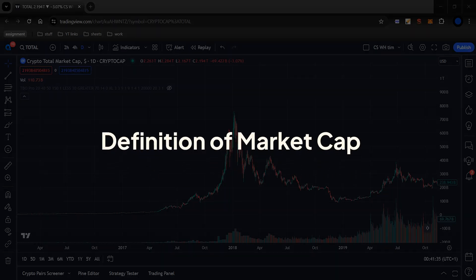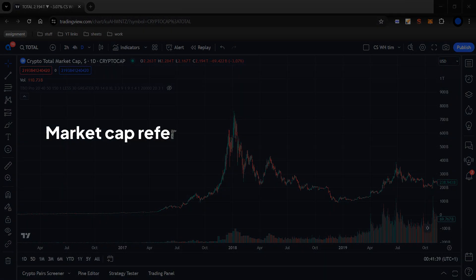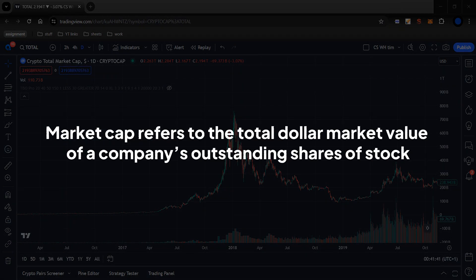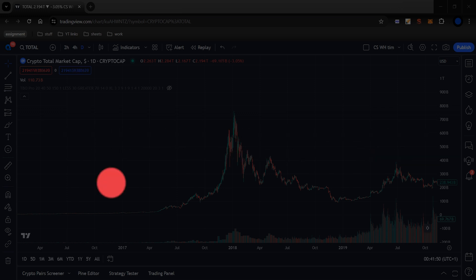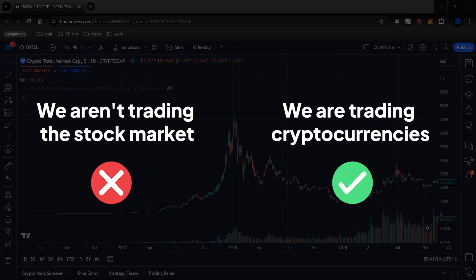But first, what exactly is market cap? Market cap refers to the total dollar market value of a company's outstanding shares of stock. Understanding market cap is crucial for making informed trading decisions. In our case, we aren't trading the stock market — we are trading cryptocurrencies. Cryptocurrencies, like stocks, also have a market cap to help people measure how much money is in a given crypto asset at the current time.